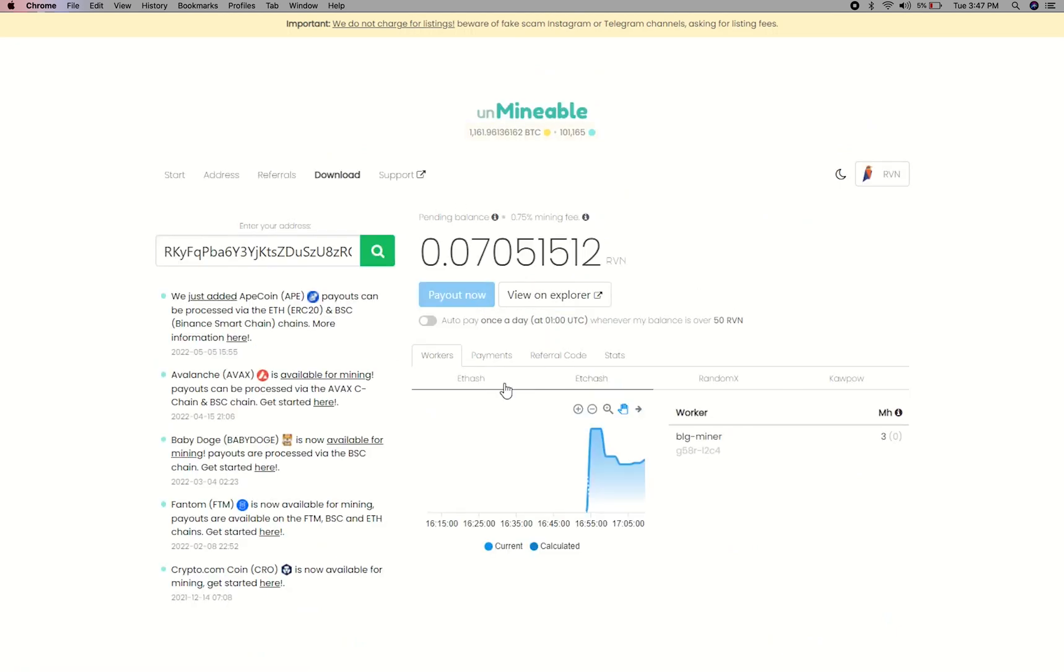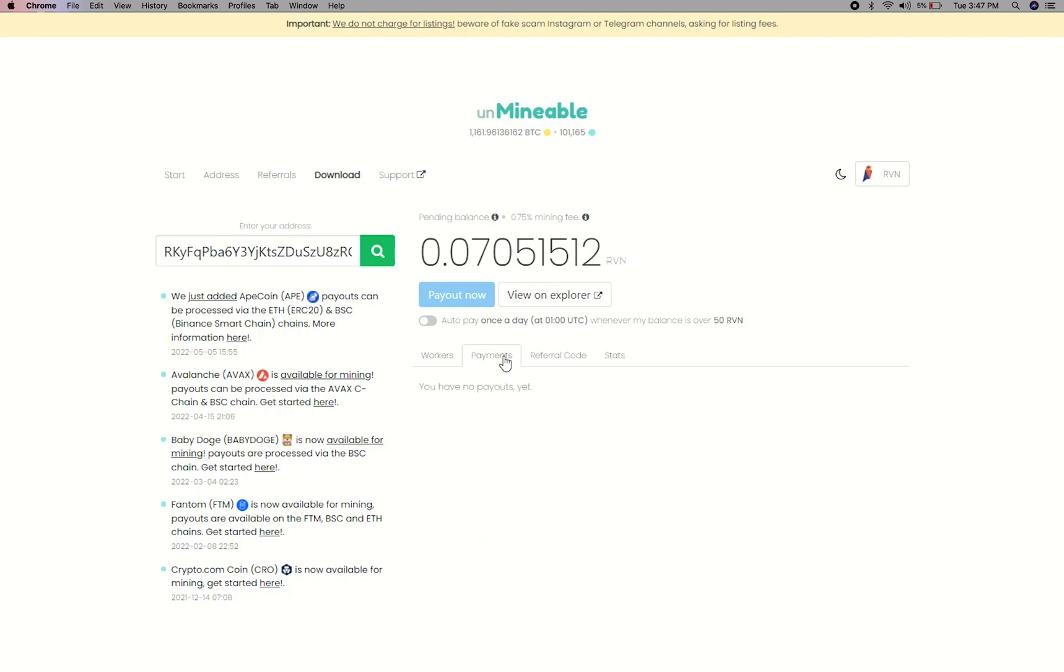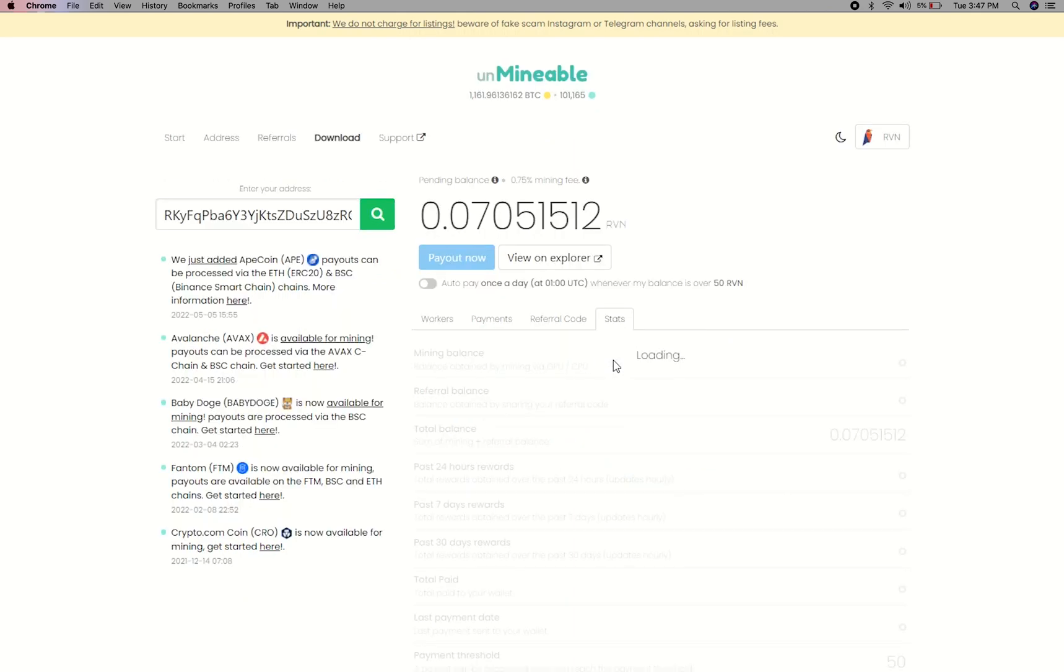Here you will see your mind balance, mining stats, payout, and you can get your own referral code here, and your miner stats.